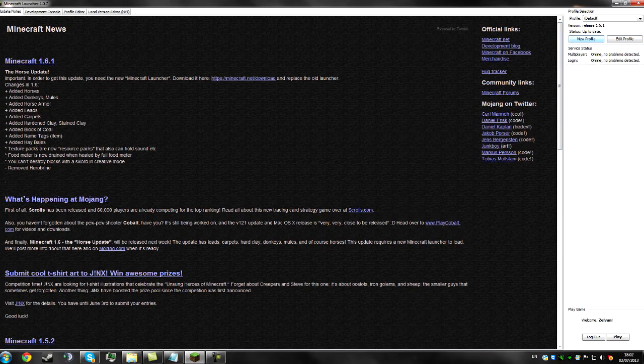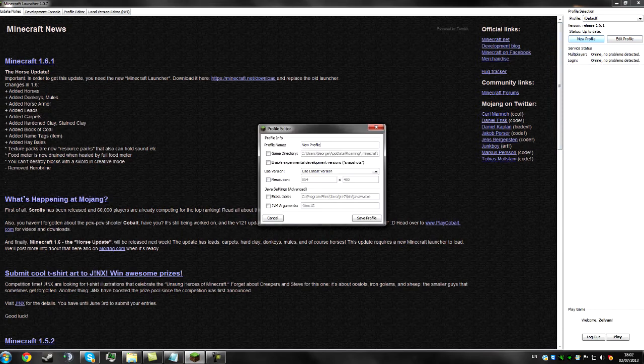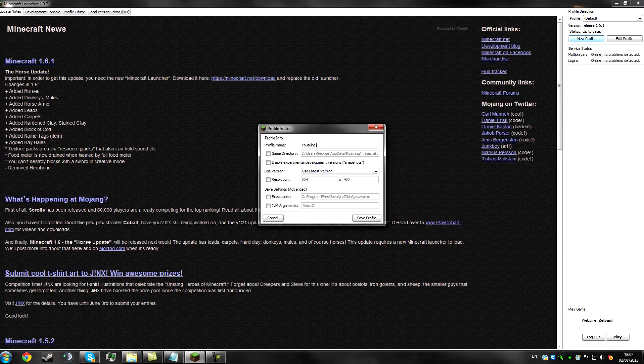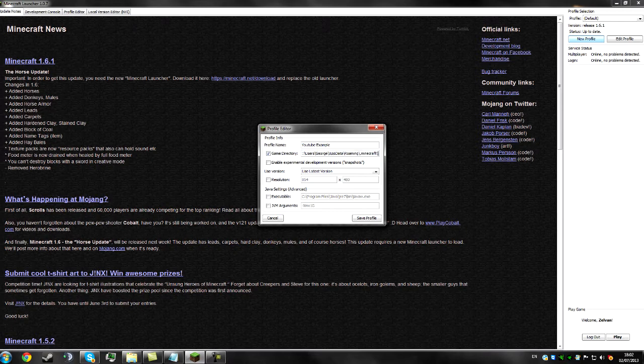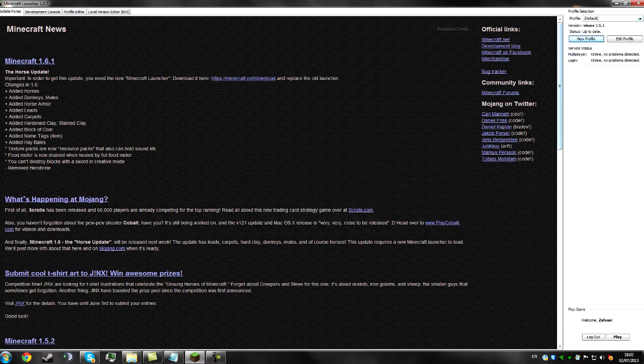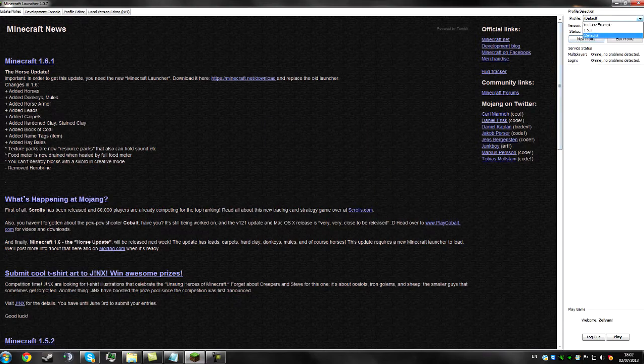So first of all we're going to create a new profile and we're just going to call this anything you want, so I'm just going to call it YouTube Example because that's what it is. And the game directory I'm just going to put slash ye for YouTube Example, and we can just save this profile and then select it and just play.